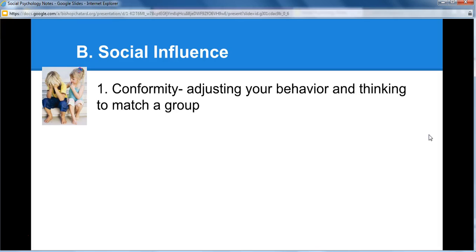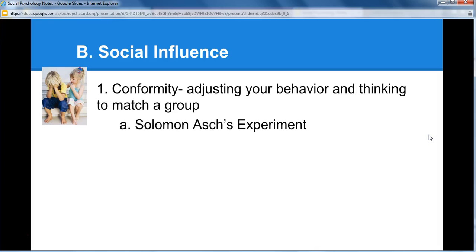We can also be influenced by conformity. Conformity is the idea that we adjust our behavior and thinking to match the group. This is oftentimes what people complain about with teenagers — saying that teenagers are conformists. You say you want to be individuals, but yet you are more likely to conform to what the group does because you want to fit in.